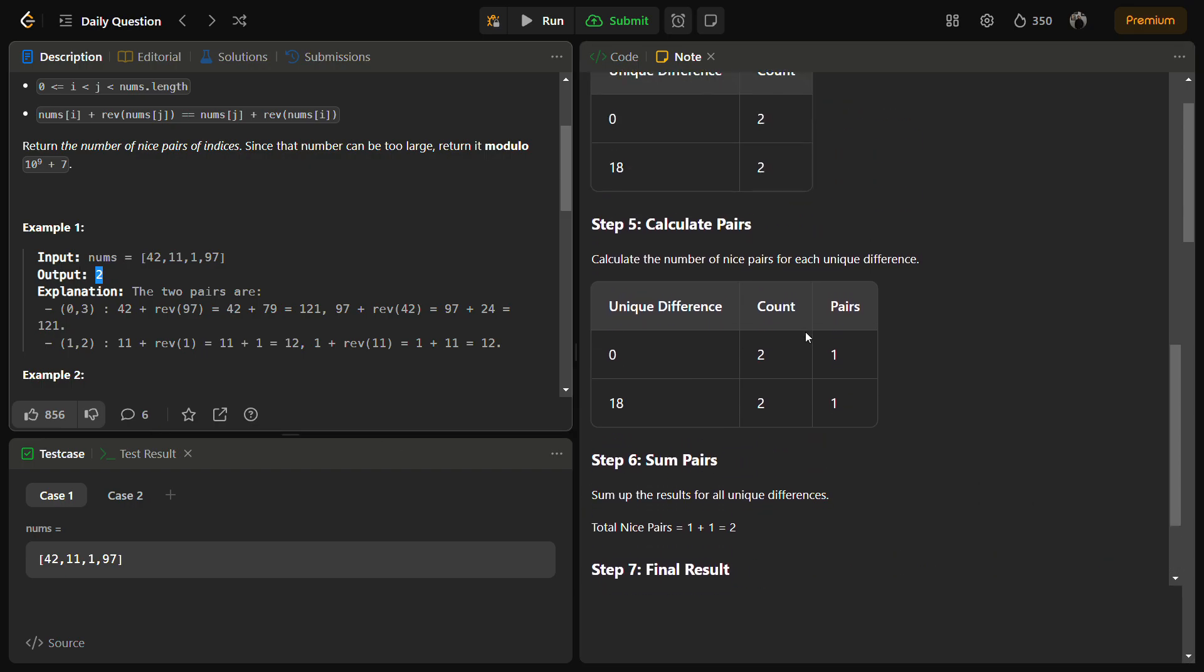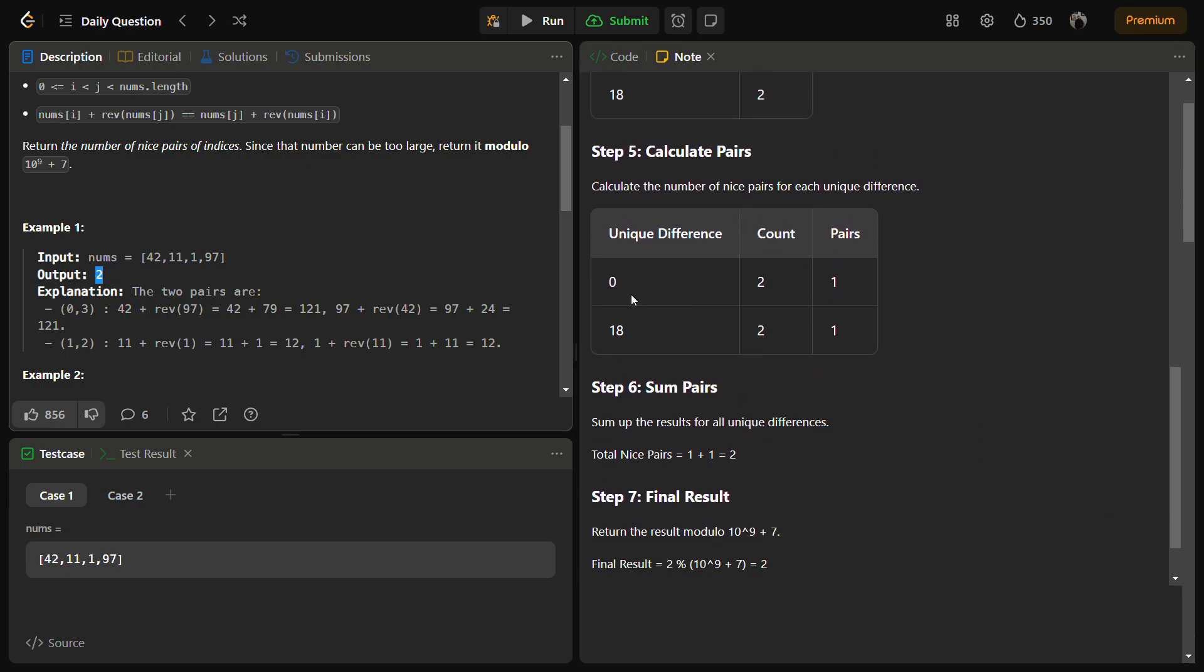This is because we have 0 difference for 2 elements and 18 difference for 2 elements. If we jumble them among themselves, we are going to get the similar difference, because if we jumble two elements where one had 0 and one had 18, both sides the difference will be disturbed by the same number. This is the logic behind this solution approach.